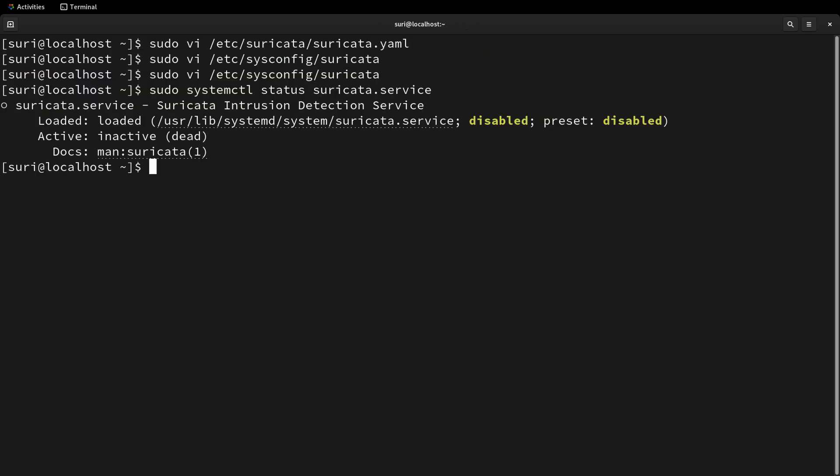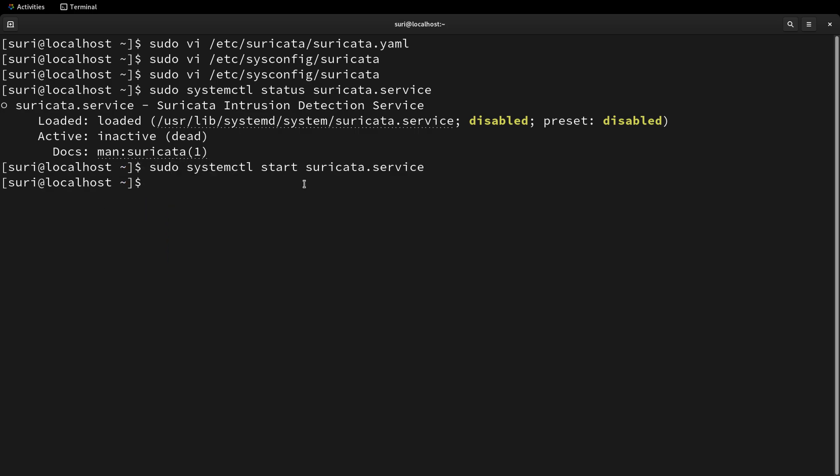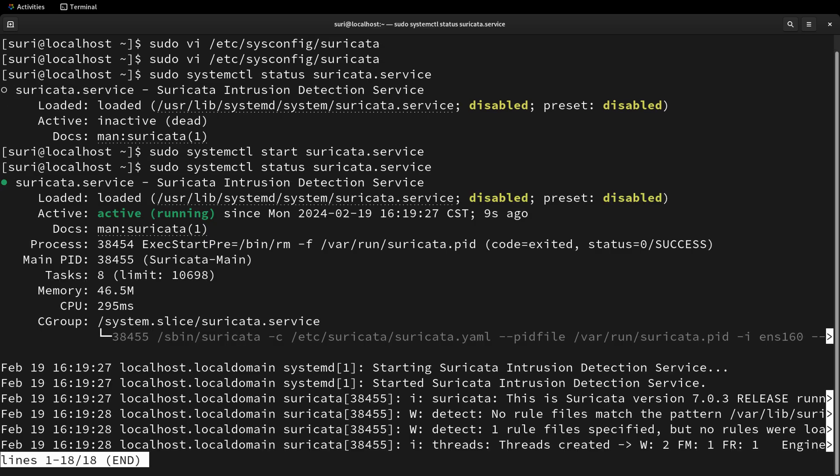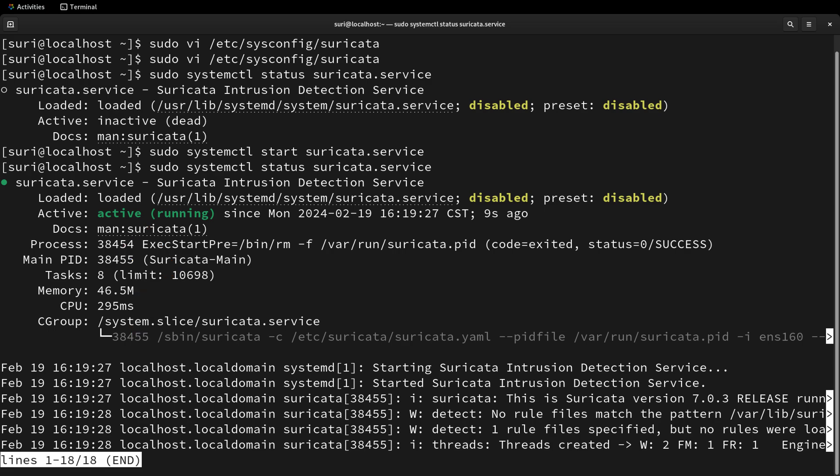If you check the status after installation, you can see that it's loaded, but it's inactive. Now you can use systemctl to start the service. You want to check the status again, because what we're looking for is that it's active and running. If there were any errors, perhaps because you made a typo in the configuration file, the status will not be active, and likely there will be some error information towards the bottom of this output.